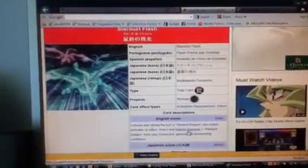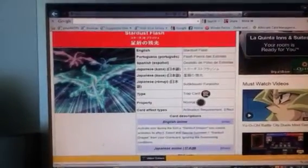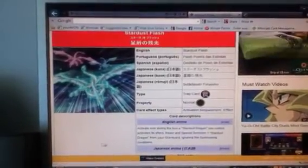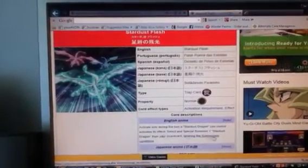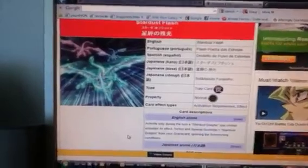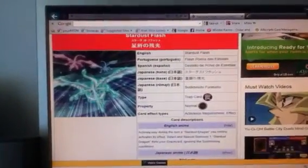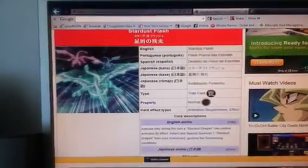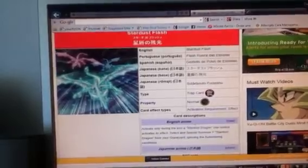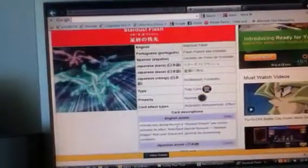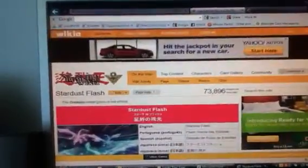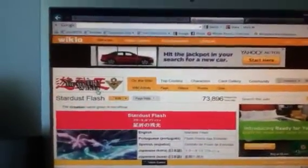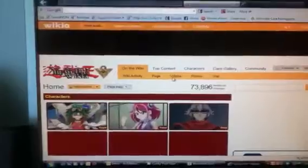Activating only during the turn, the Stardust Dragon usually activates the effect. So I can special summon Stardust Dragon from the graveyard ignoring summon conditions. So that's pretty good. You use Stardust Road to summon it, you could bring it back by using this. So basically, it's a Call of the Haunted for Stardust. Pretty good.